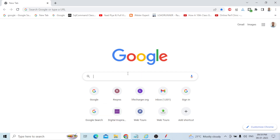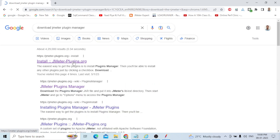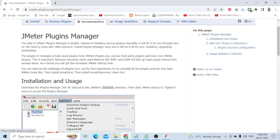Open Google and search for 'download JMeter plugin manager.' Click the first link only. Click on the Plugin Manager — it's a JAR file. Just click on the JAR file link, download the file, and extract it.